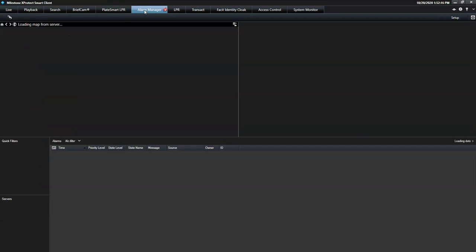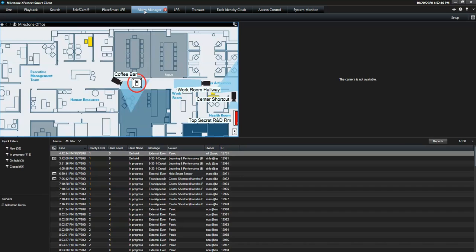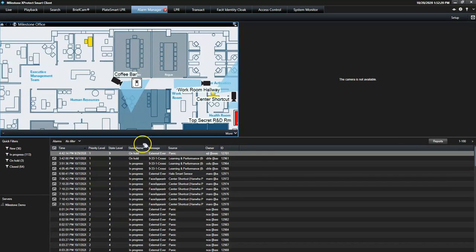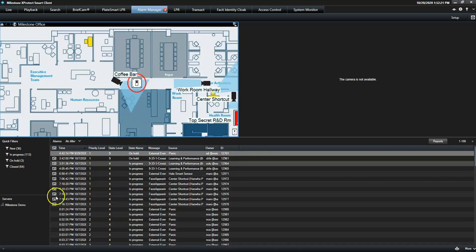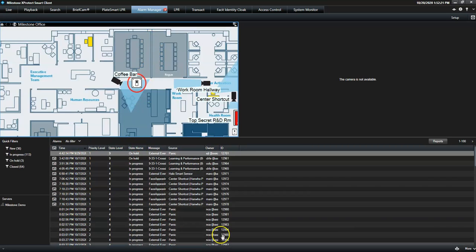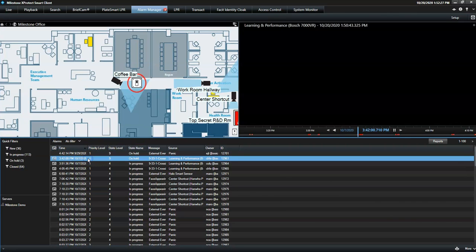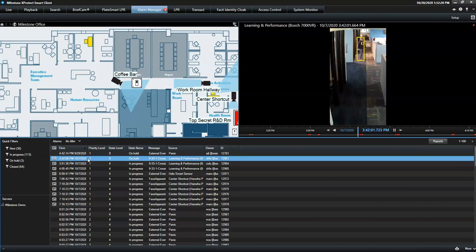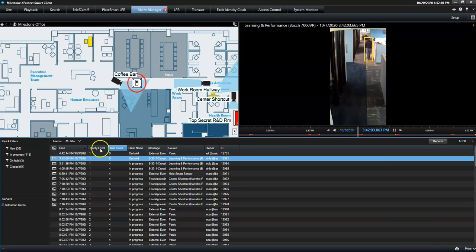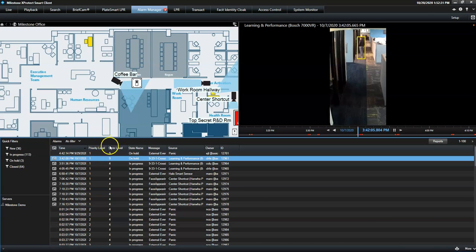Within the Alarm Manager tab, the operator gets a complete list of all incoming alarms with the most recent one on top. He can also see details such as its priority, its state, and its source.